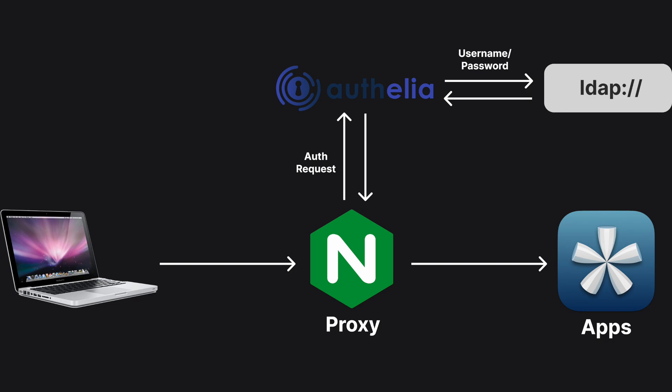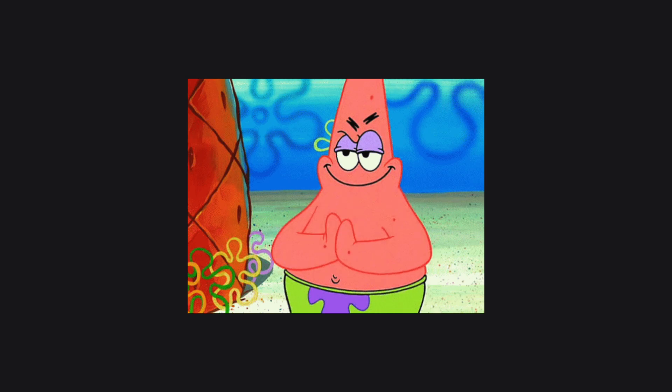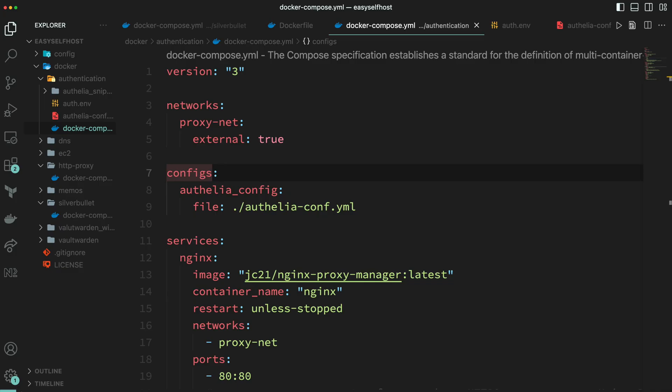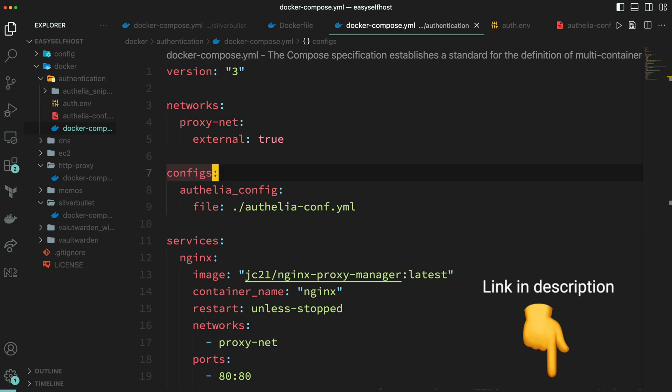Then Authelia will send us back to the actual apps. Okay, let's get started. The Docker Compose and other configuration will be more complicated this time, but I've pre-configured a lot of stuff that you only need to change a few things.